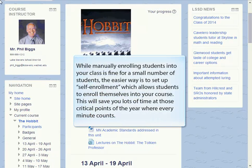While manually enrolling students into your class is fine for a small number of students, the easier way is to set up self-enrollment, which allows students to enroll themselves into your courses. This will save you lots of time at those critical points of the year where every minute counts.